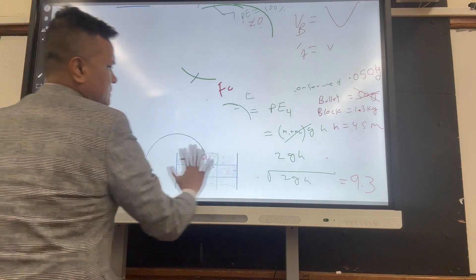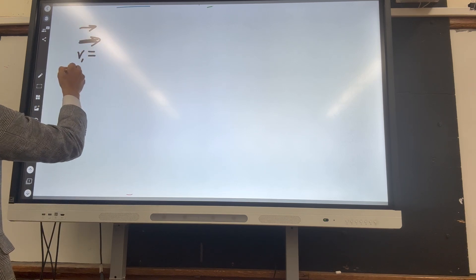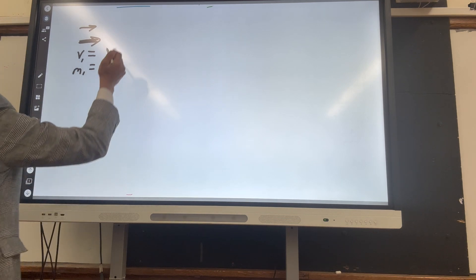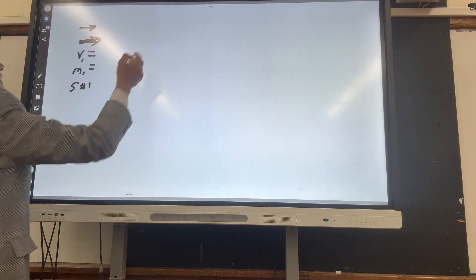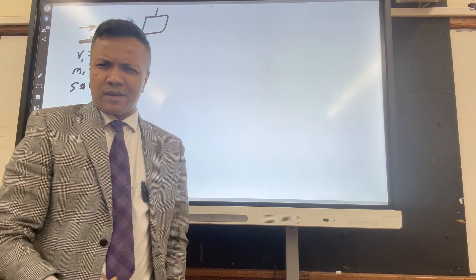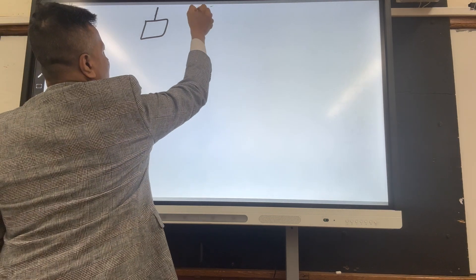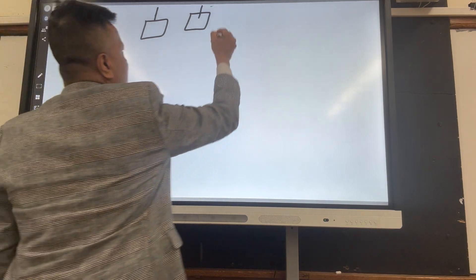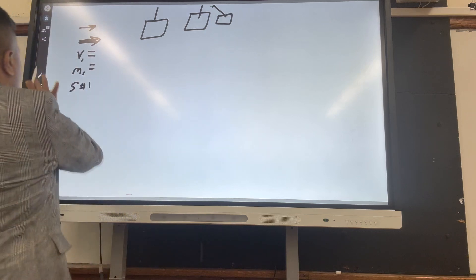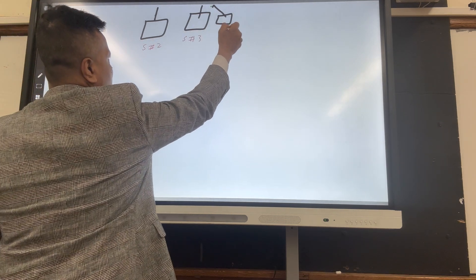Let's start with a problem. Say you have a bullet moving with velocity v and mass one — that's scenario one. Then in scenario two you have a pendulum: a block hanging on a rope. We'll call it scenario two. We also have scenario three and scenario four. So to be clear: this is scenario one, scenario two, scenario three, scenario four.